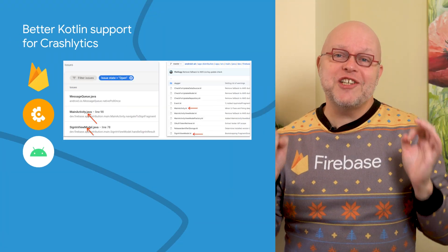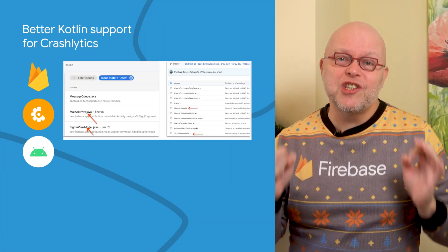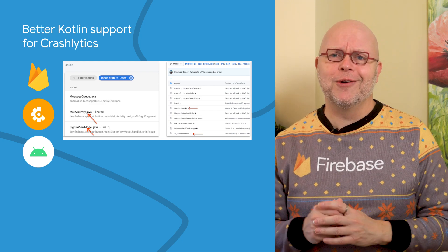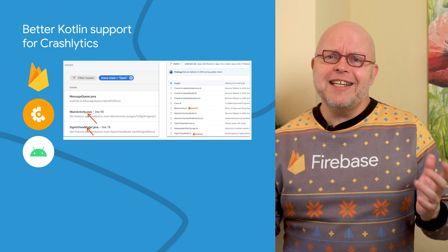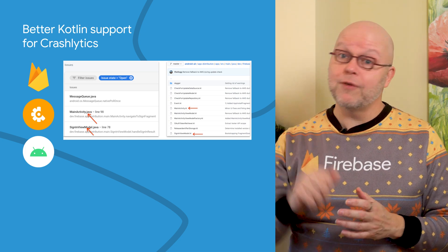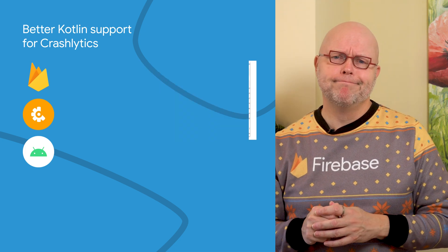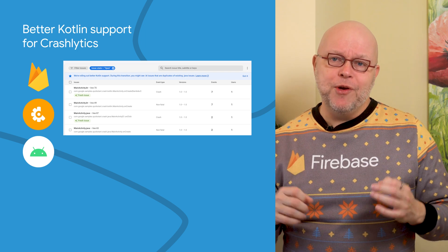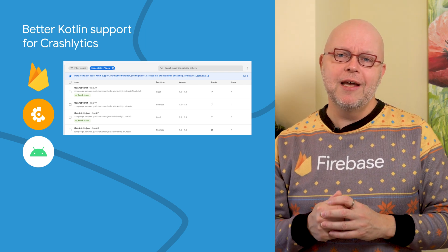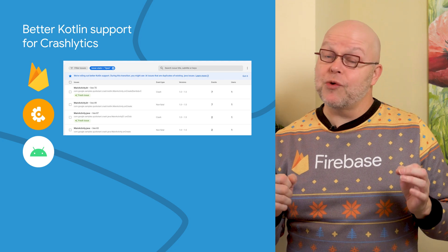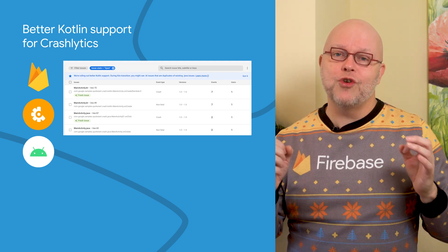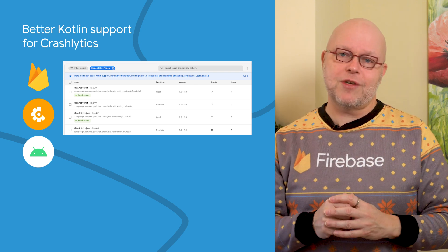Until recently, if Crashlytics couldn't find the source file name for a crash that was reported, it would assume that this crash came from Java code. This could lead to confusing references to files that don't exist in your source tree, like the one we see over here. But now, if your app uses R8 for its obfuscation, along with Gradle version 4.2 or later, the information about source files does make it to Crashlytics, and the crashes are correctly attributed to .kt files as appropriate.